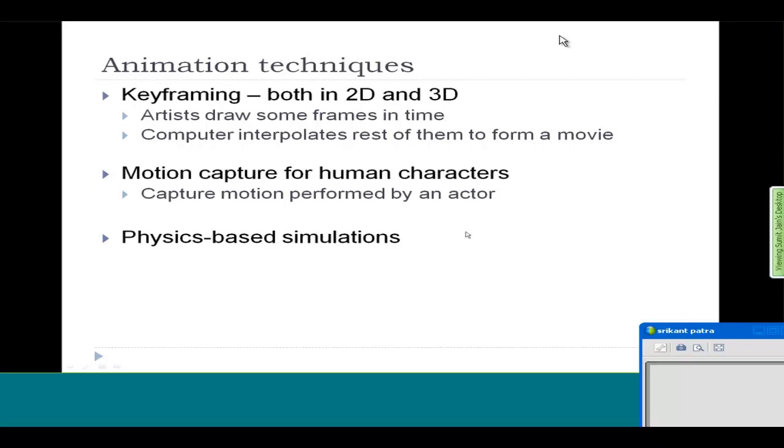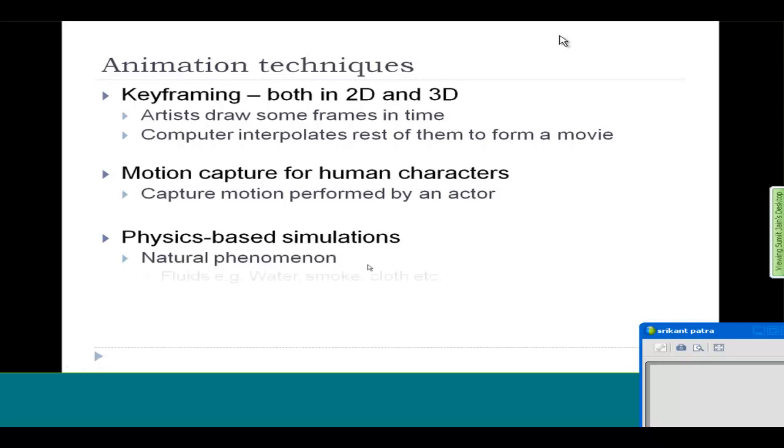That is why physics-based simulation is there, because in nature you have Newton's laws of motion and all those things. You can use that in your computer to generate motion for these kind of things, and it gives you a very real effect. You can't tell that it is a computer-generated effect or a real, natural effect.